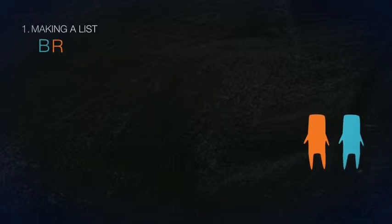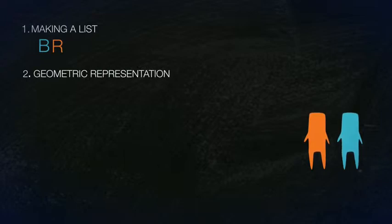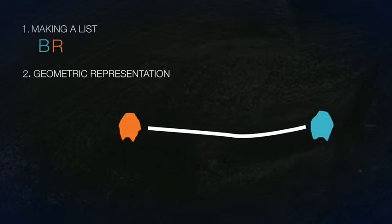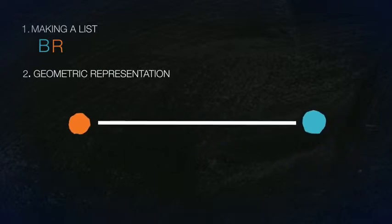Modality 2: Geometric Representation. Let the line segment connecting R and B represent the handshake between Rob and Bob.